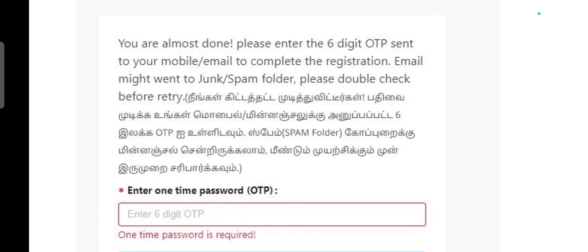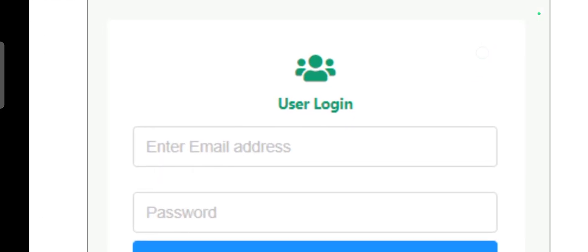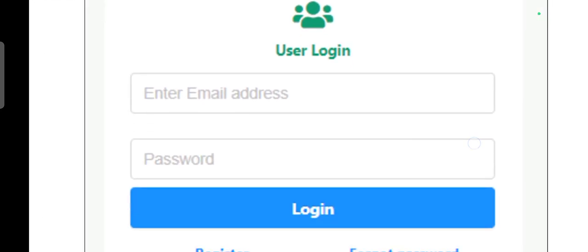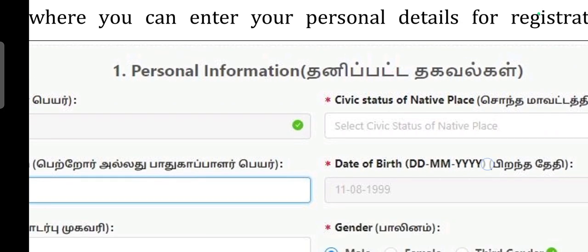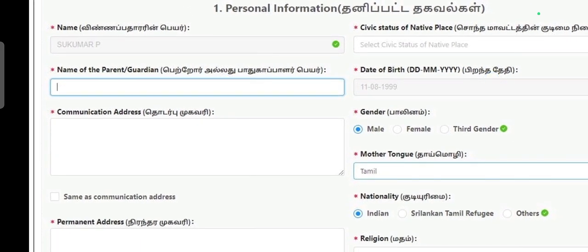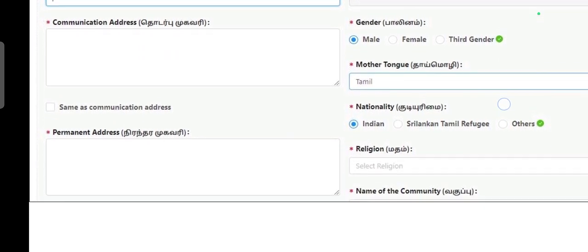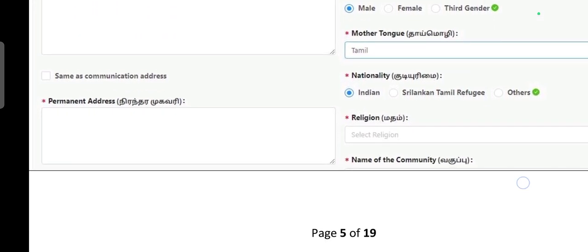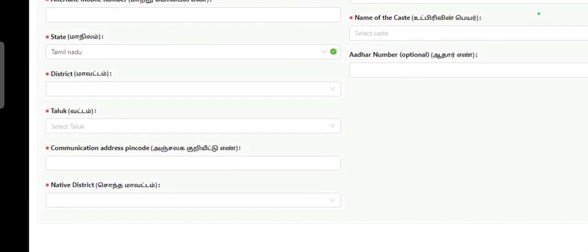You can also submit your email address, date of birth, nationality, permanent address, religion, and name of the community.